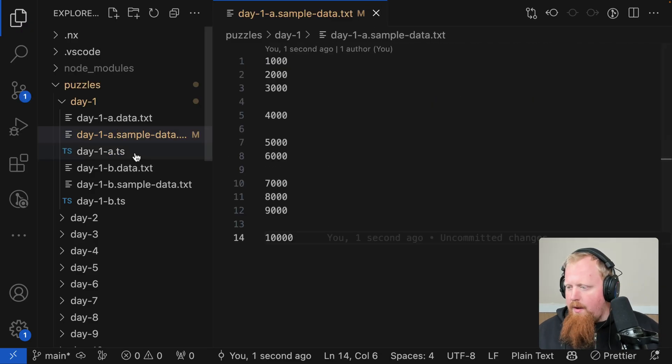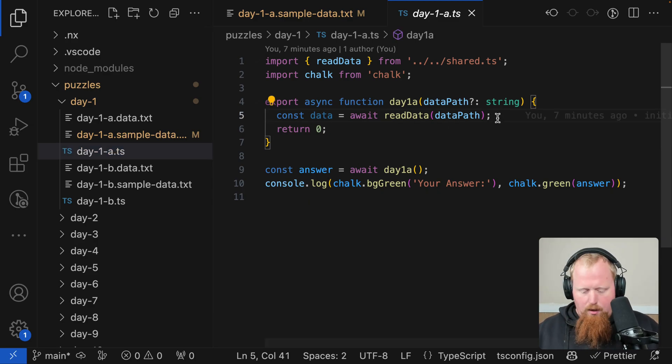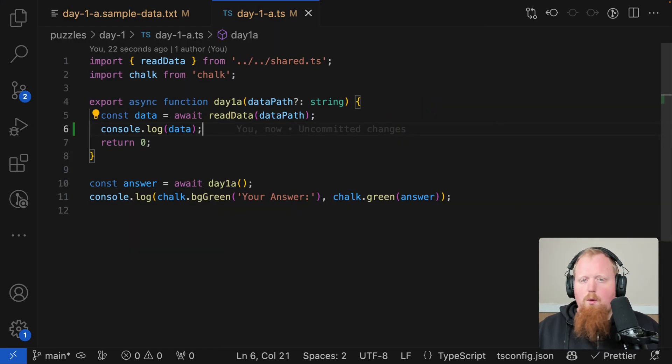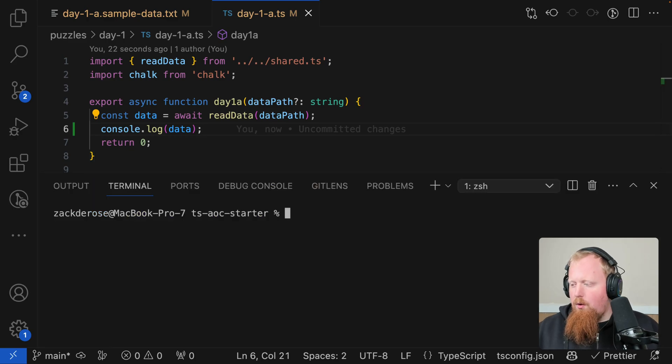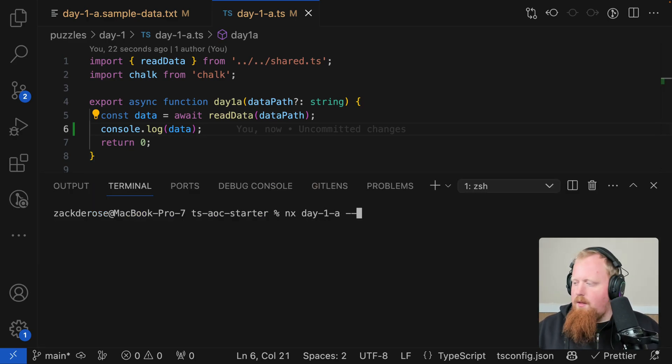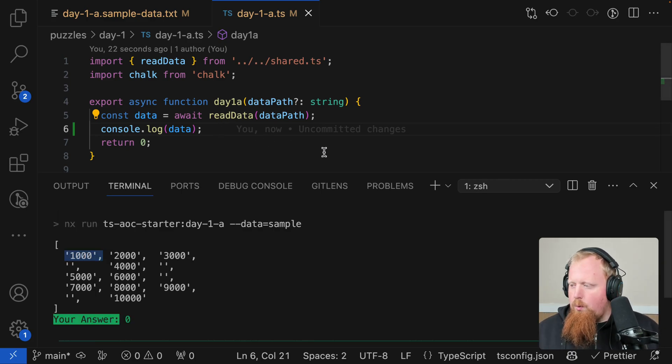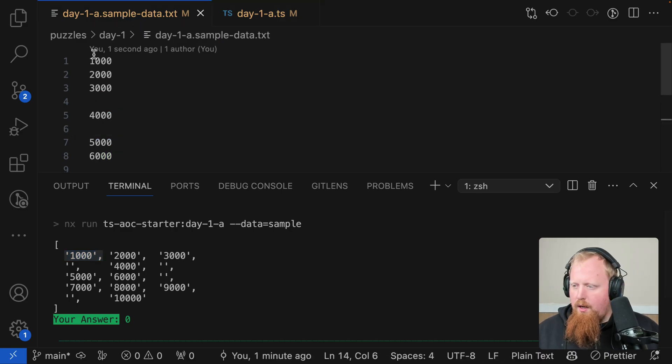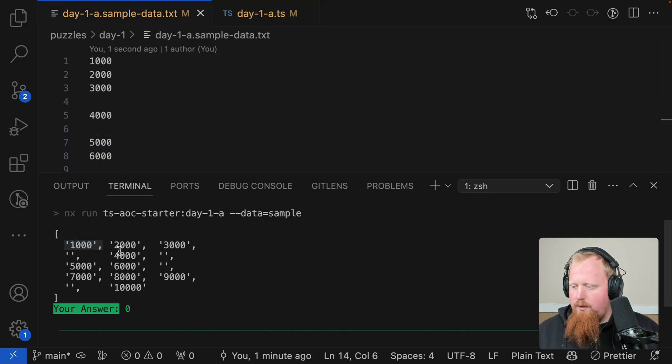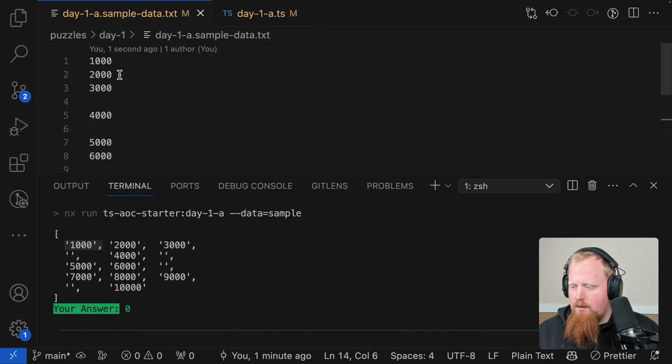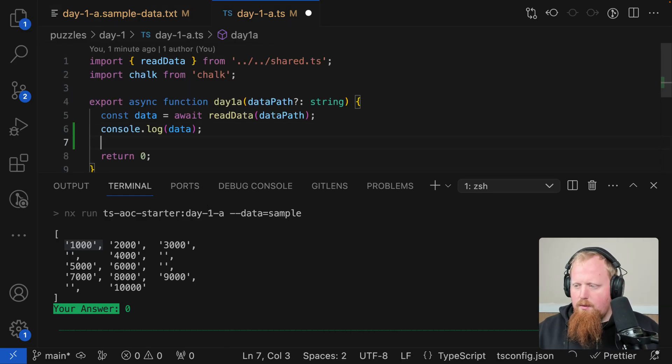So what we can do here is let's grab our sample input, and coming back to VS Code, we're going to drop this into our day 1a sample data file. And now if we go into day 1a, let's go ahead and console log our data here. Opening up our terminal, I'll run the command nx day-1a, and we're going to give it the option here data equals sample. So you can see here we have this read data utility, and it's going to help us read in this file. So it's an array of every single line that's contained inside of this file.